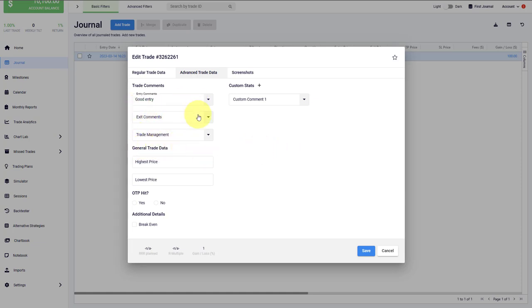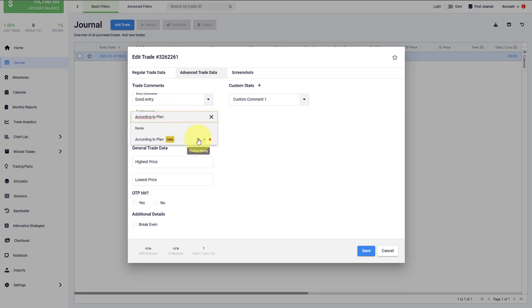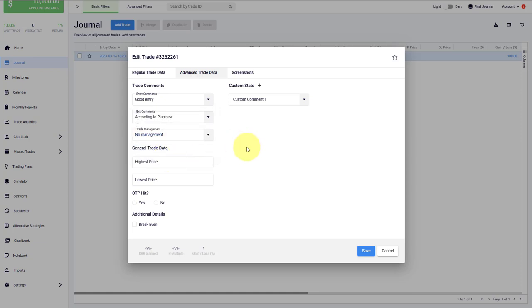And what you could do here, for example, is say this is a good entry because I adhere to all of my trading rules. You can do the same for exit. And let's assume this was according to the plan. And this describes a good behavior as well. Then for the trade management, we can say that we didn't manage the trade at all, and this is a neutral input field.